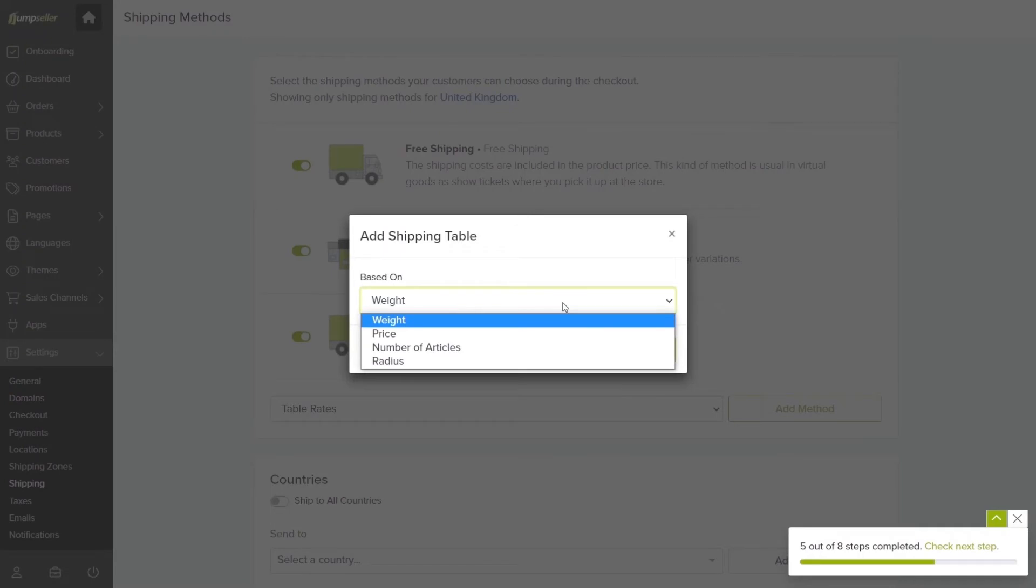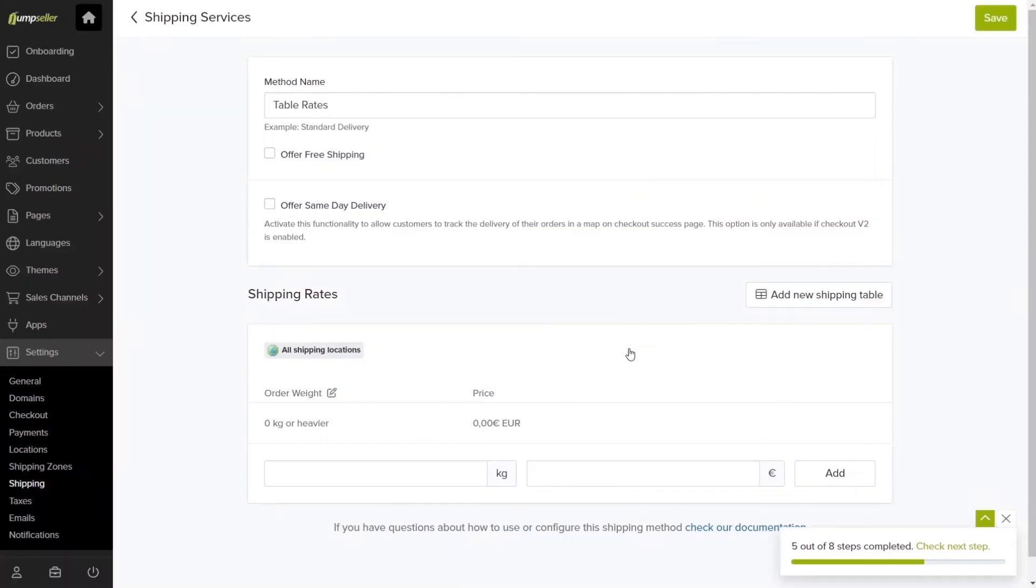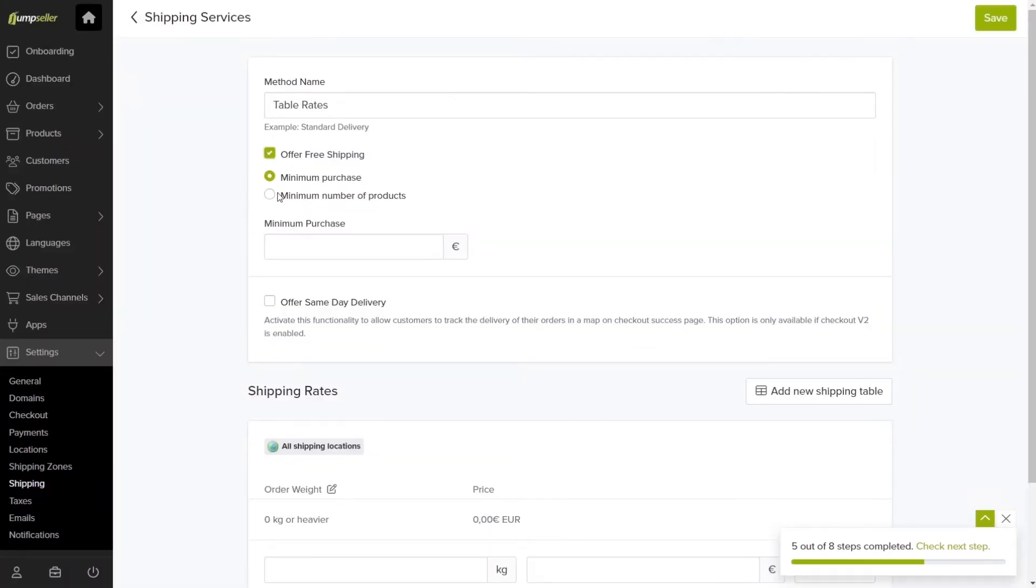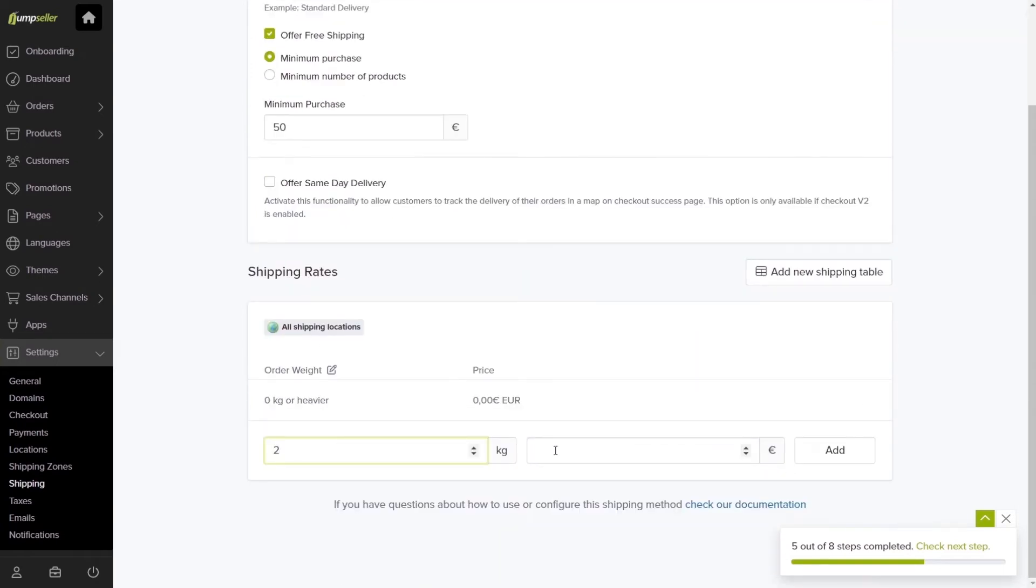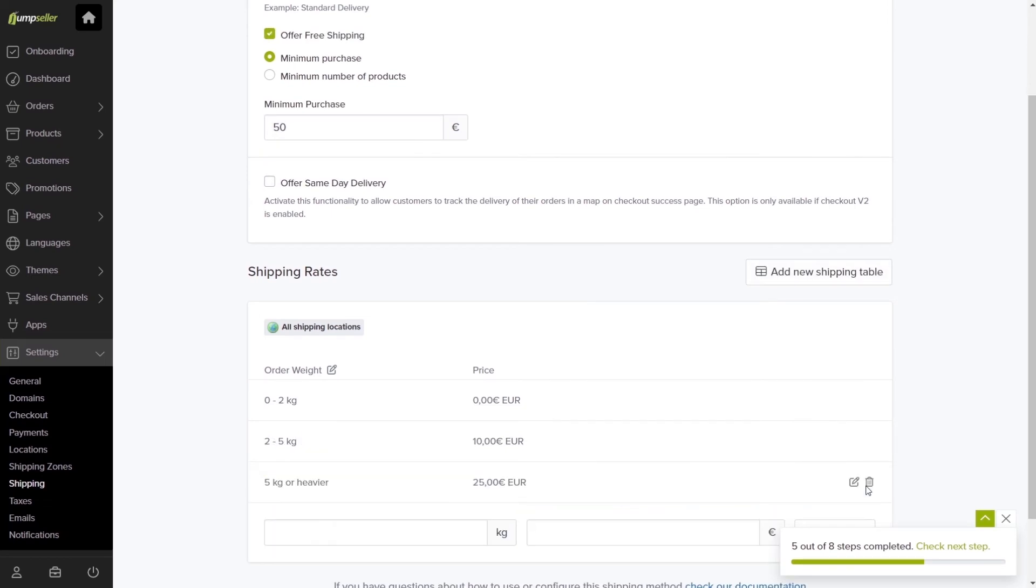The last option is the Shipping Table, which allows you to set rates based on weight, price, number of articles, or distance. As an example, if you choose Weight, you can set a certain rate for different weight intervals by filling in the kilograms and dollar value and clicking Add.